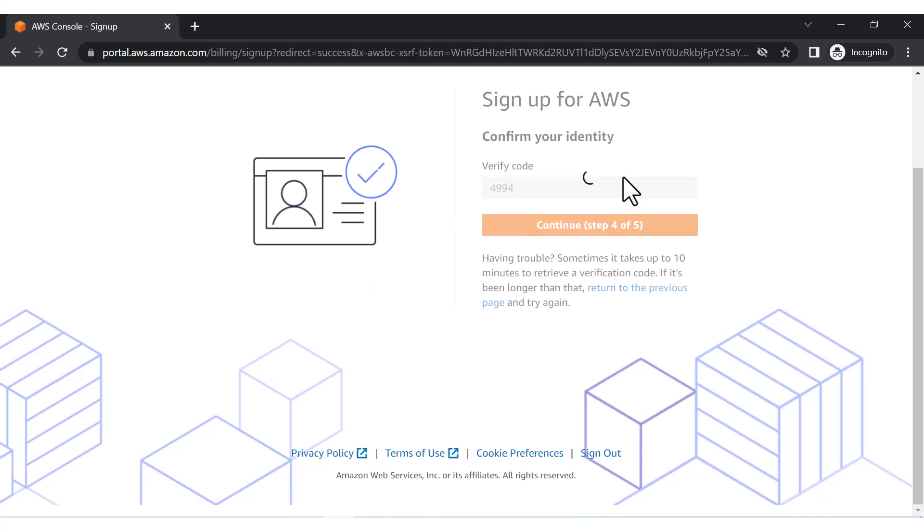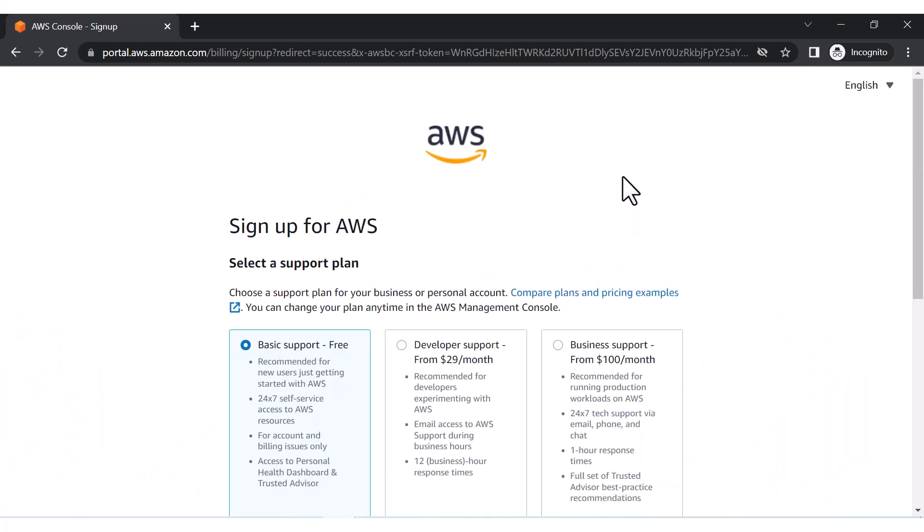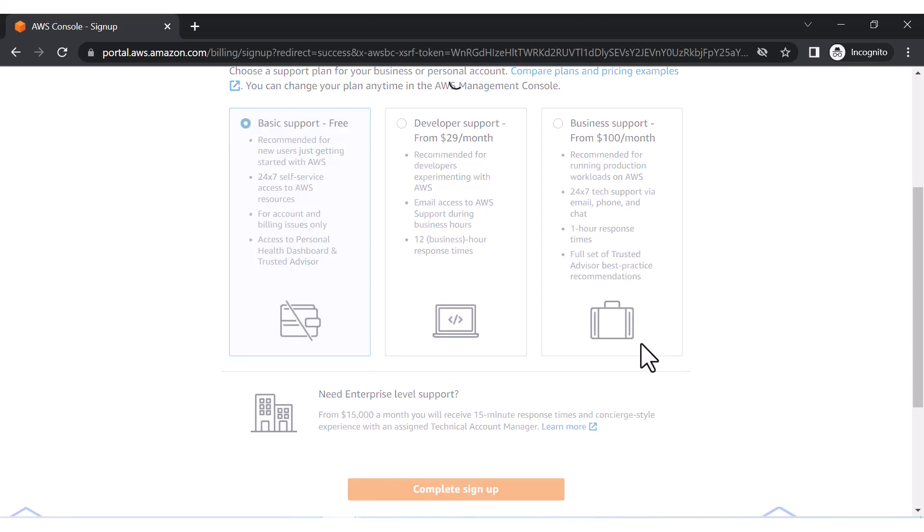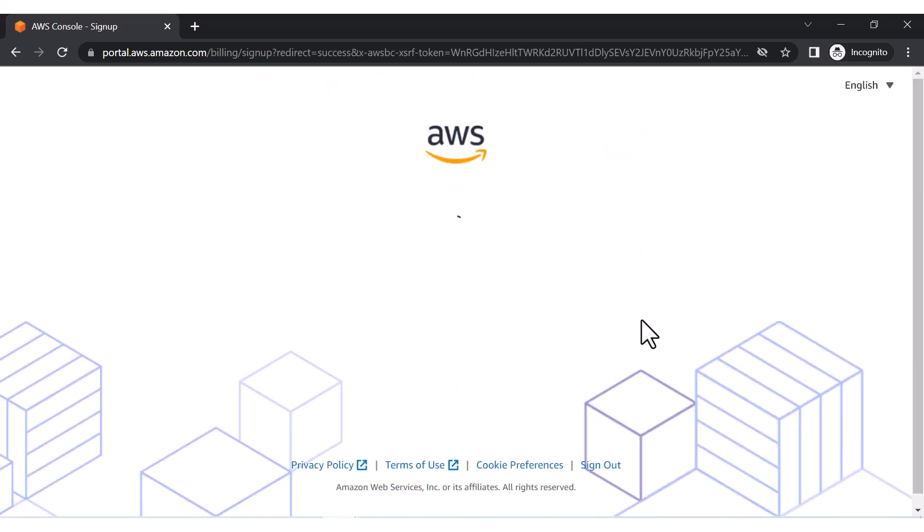So OTP is there. Let me click on continue. And now it is asking for basic support - yes, we want basic support only - and complete the sign up.